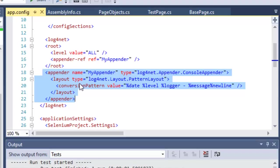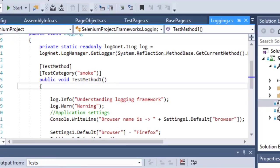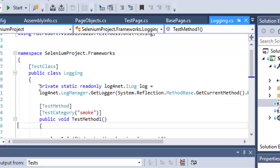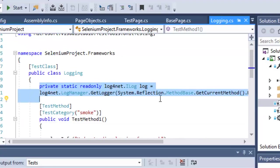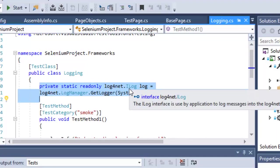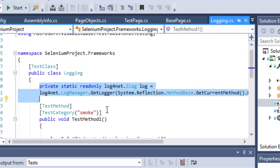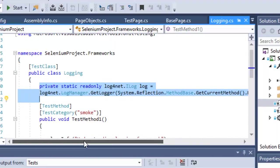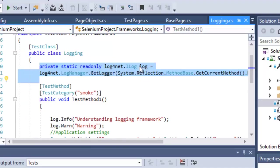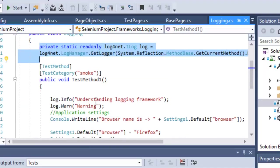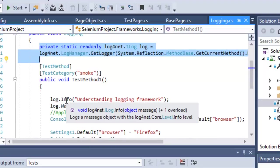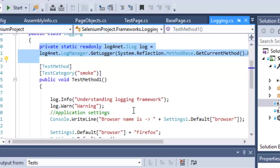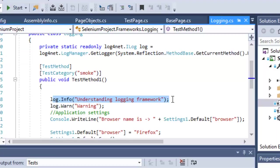To use log4net in your tests, in your test class you need to create this instance of type ILog using this particular syntax. After that, you can use this log object to access info or other methods to log messages of that type. This will log the message of type information, this will log the message of type warning, and similarly you can use these statements to add any extra logging information in your code.